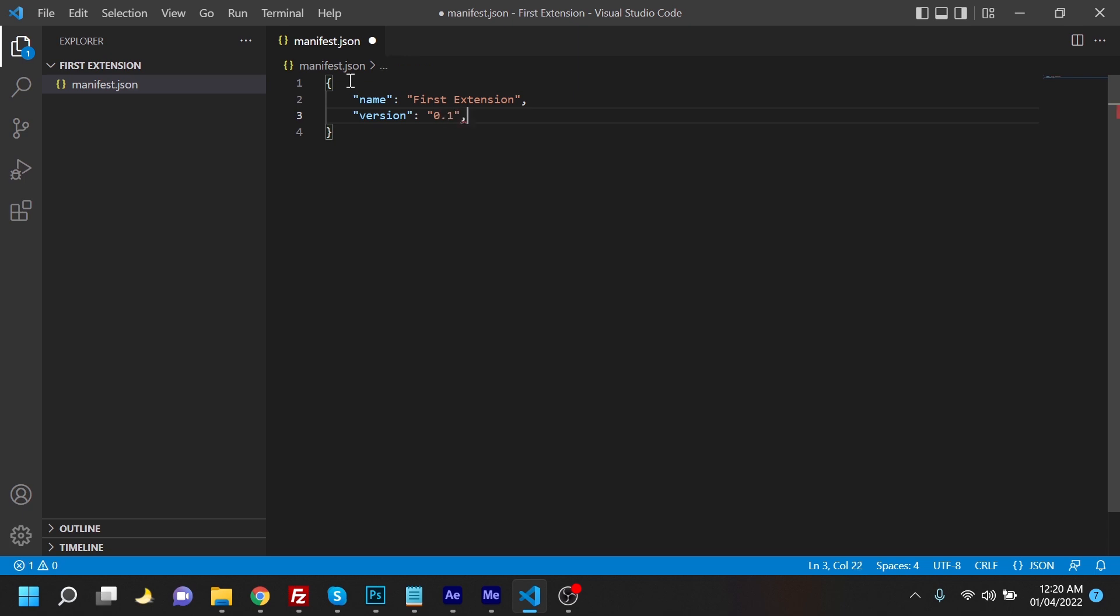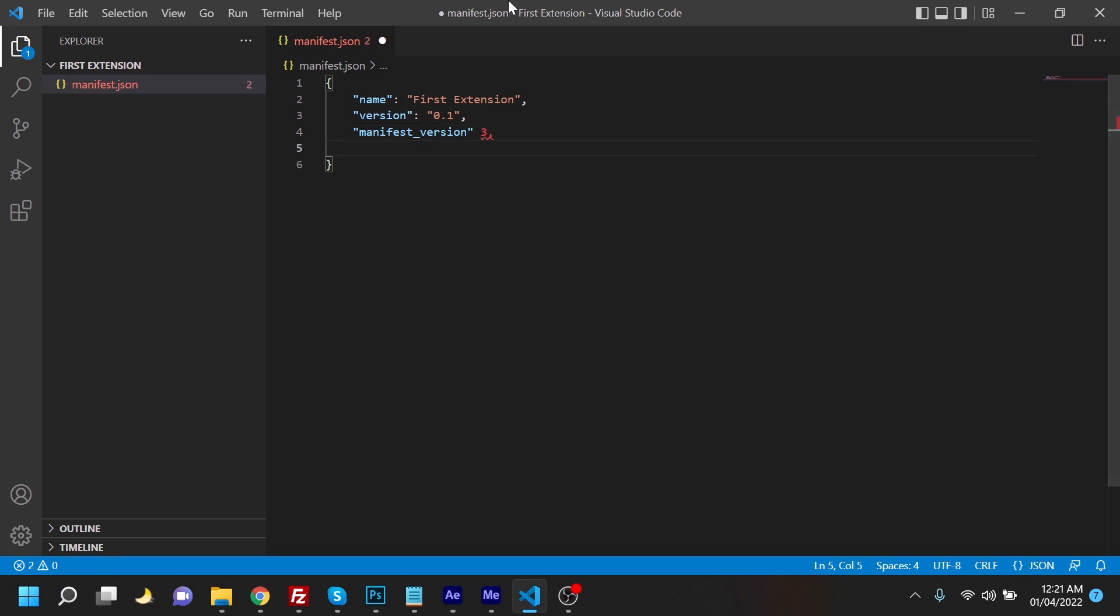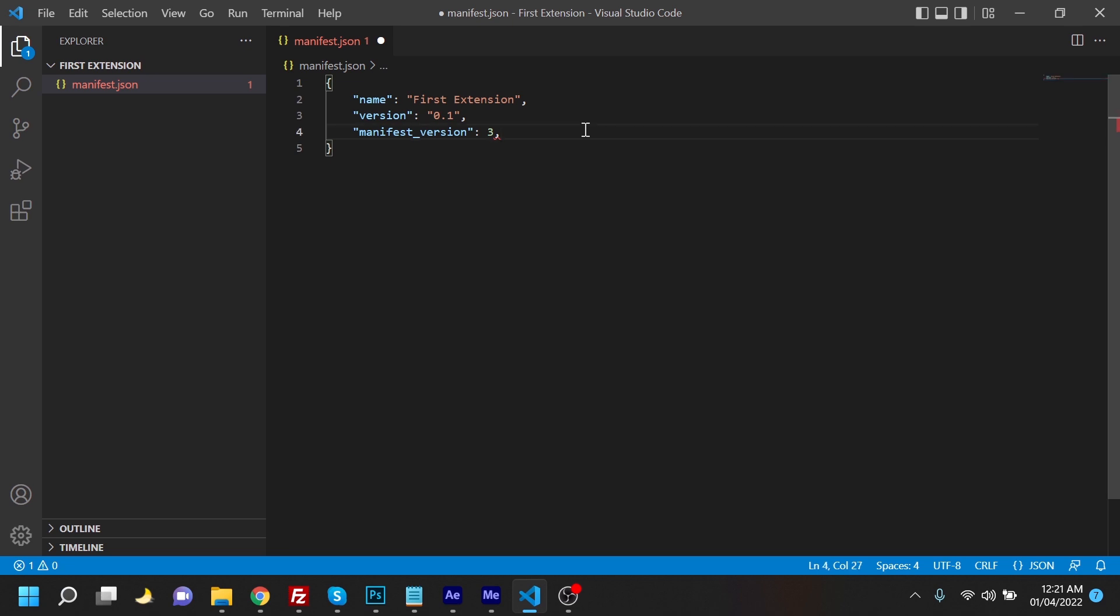Put a comma and move to the next line. This is important. We need the manifest version, and the manifest version would be 3, as they have removed the support for version 2, or they're going to remove it soon. They haven't yet. The next would be actions.